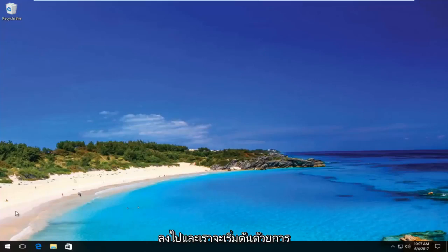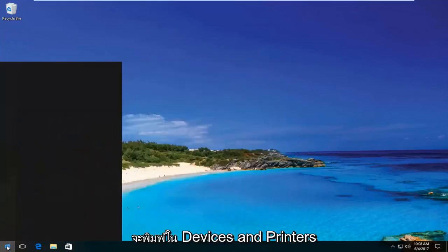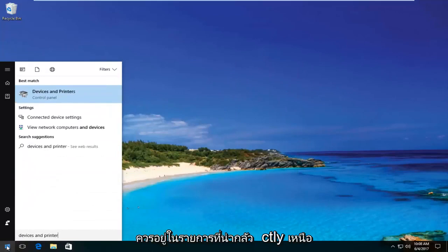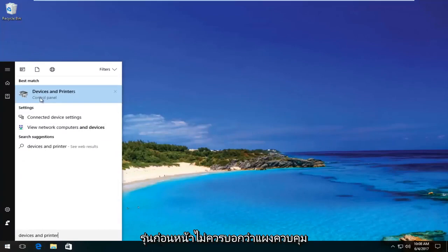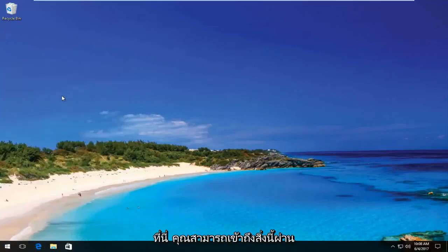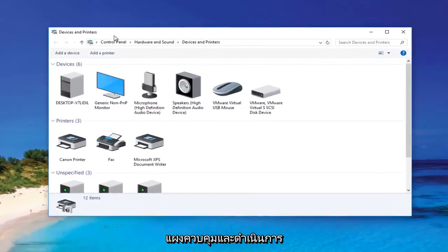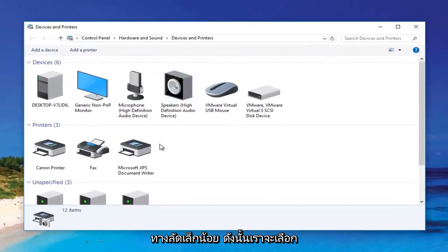We're going to jump right into it and start by opening up the Start menu and typing in 'Devices and Printers.' It should be listed directly above Control Panel on Windows 10. Windows 8 and earlier should not say Control Panel here. You can also access this through the Control Panel, but this is a bit of a shortcut.